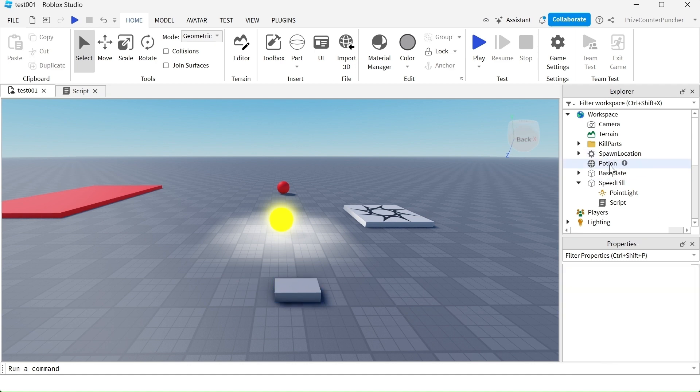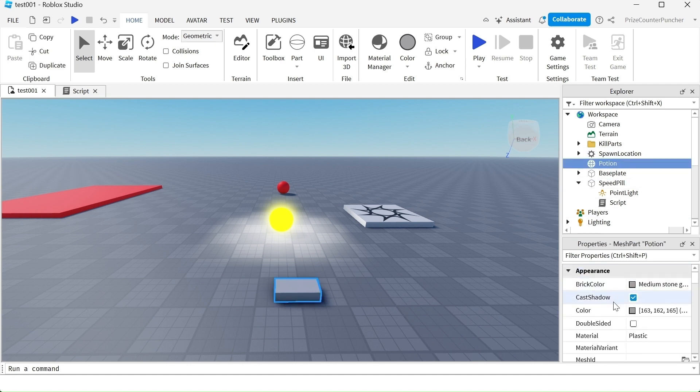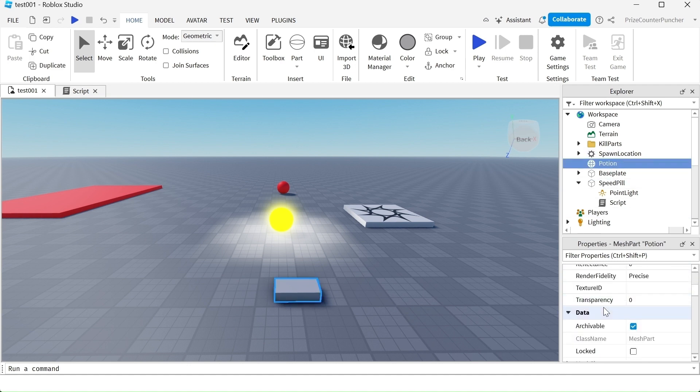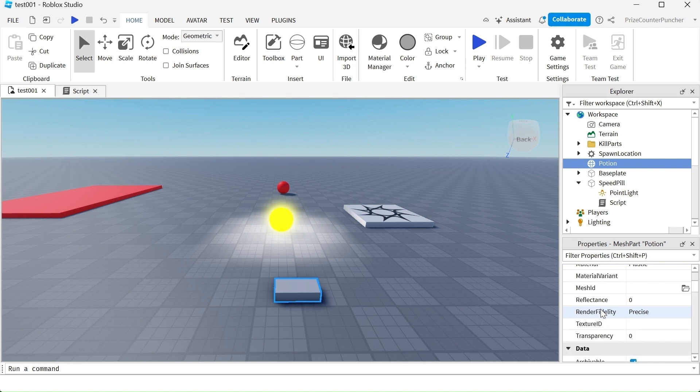With the Potion selected, go to the Properties window. You're going to see there are two different properties that we want to change. The first one is going to be the Mesh ID and the second one is going to be the Texture ID. Let's first change the Mesh ID.